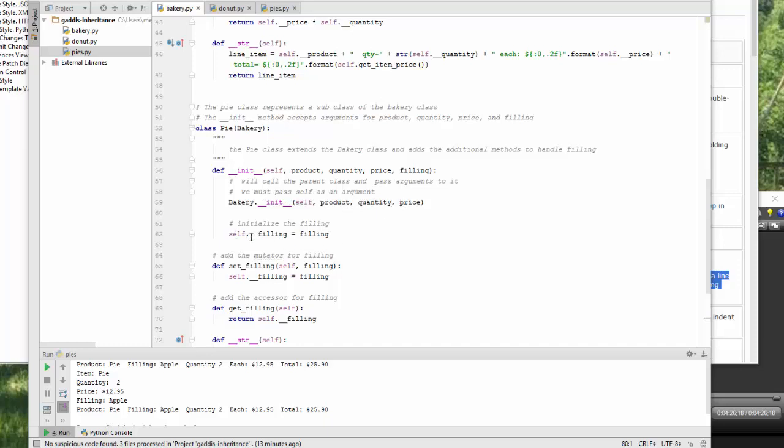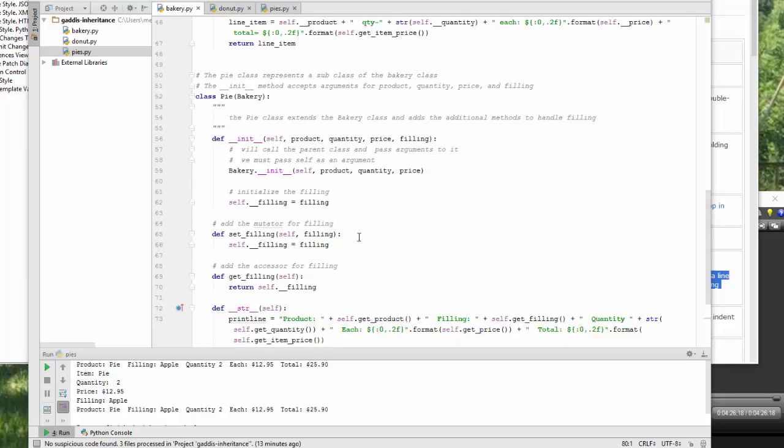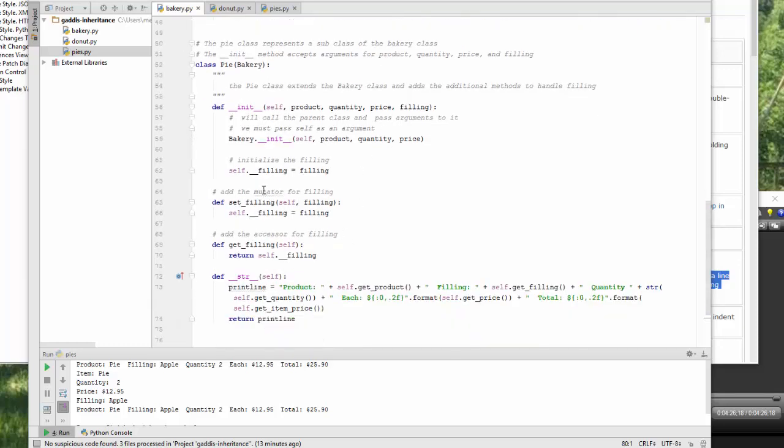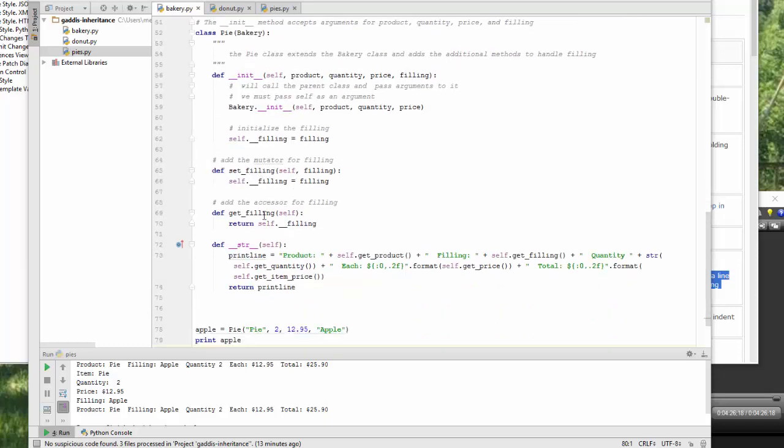Then locally, we initialize filling equal to the filling that was passed in. We then have to add our mutator for the filling, set filling. And we have to add the accessor for the filling, return filling.